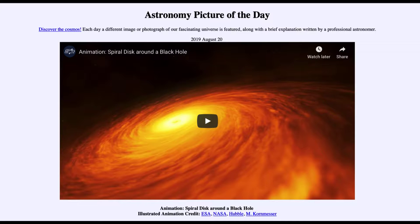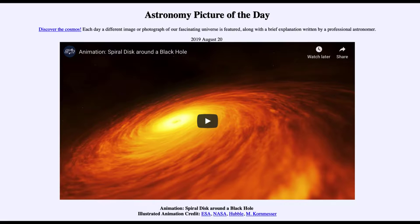Today's picture for August the 20th of 2019 is titled 'Animation: Spiral Disc Around a Black Hole.' This is an artist rendering, or artist conception, of what we might see of the disc of material spiraling in to a black hole near the center of an active galaxy.